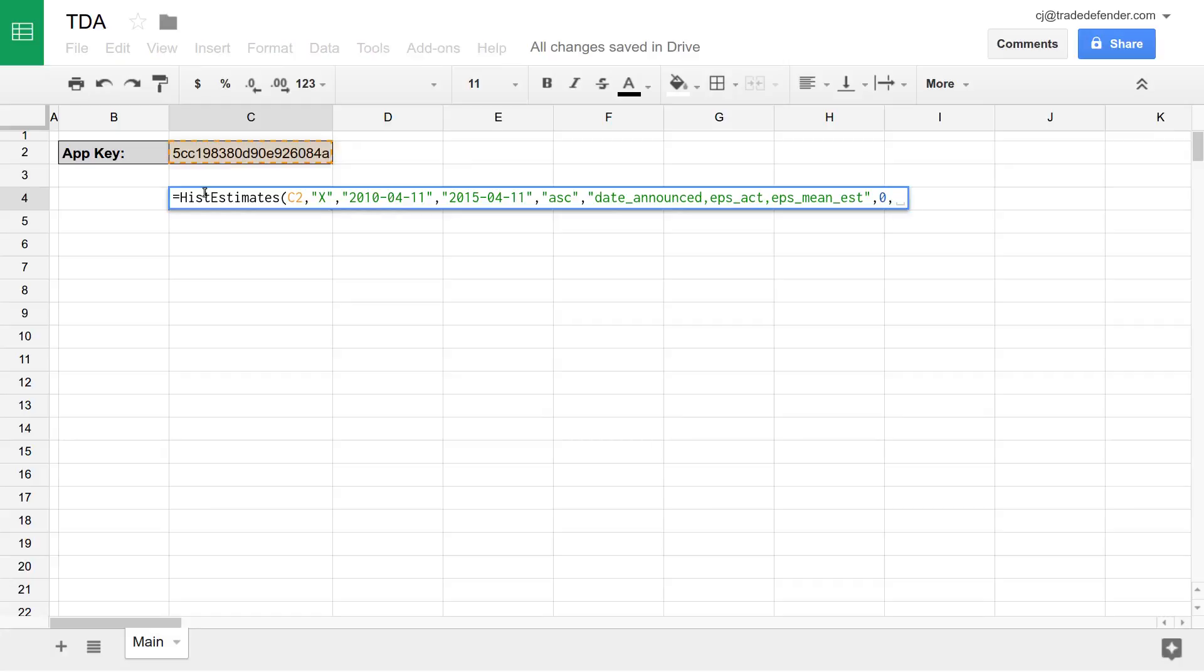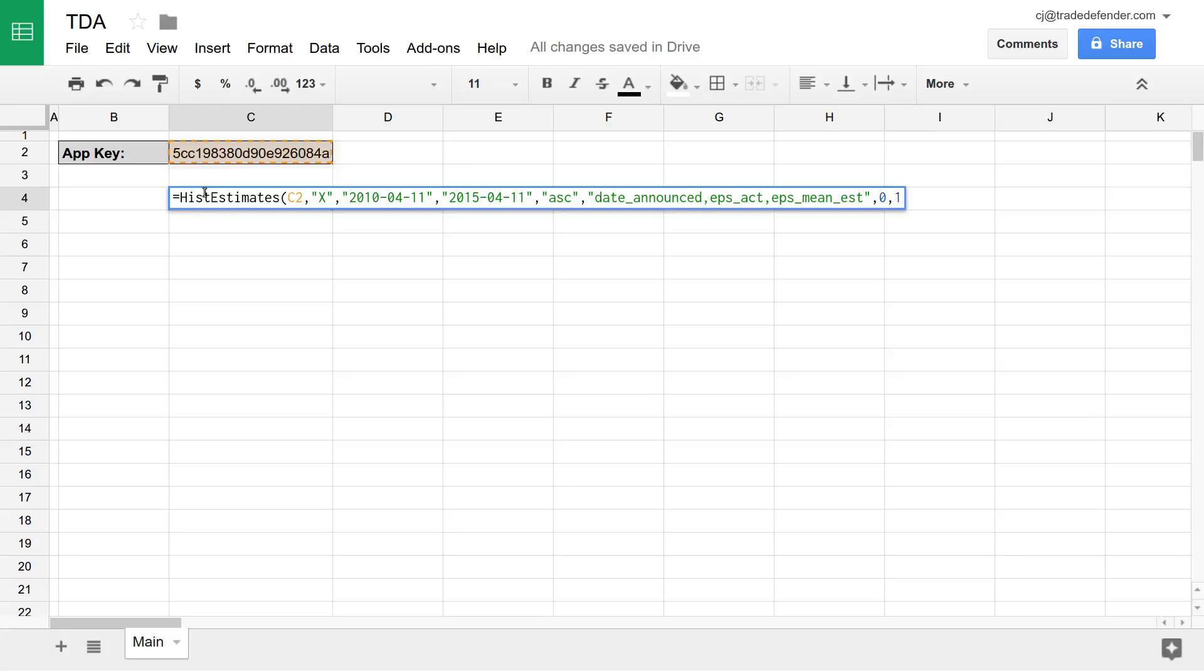Our final parameter is transform. Transform allows you to specify whether you'd like your data to be returned vertically or horizontally. By default, this is set to zero for vertically, but you can set it to one if you'd like your data to be returned horizontally. We'll leave this at zero for now.